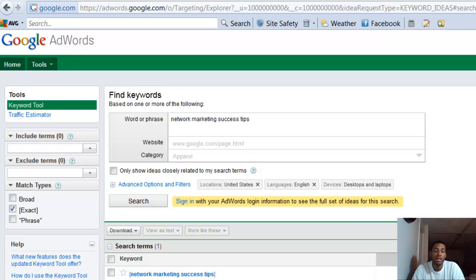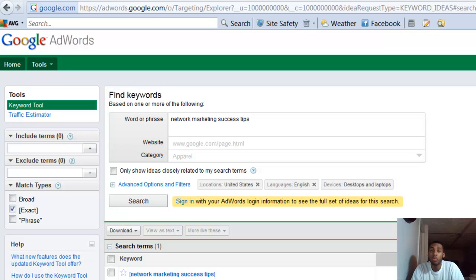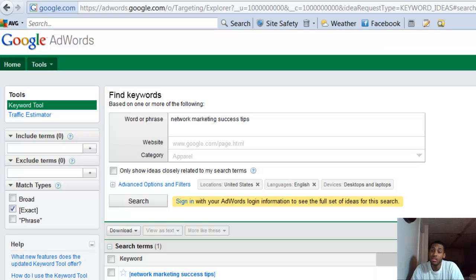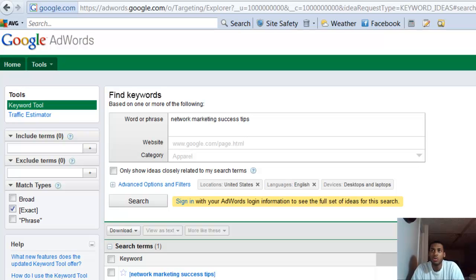If I would have went for 'network market' by itself, and especially if I left it on broad, who knows what type of traffic you get. It's broad, it's not specific enough.